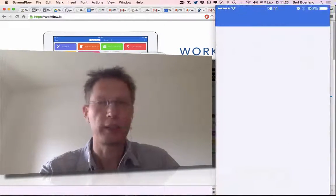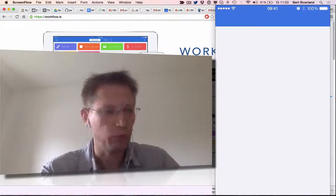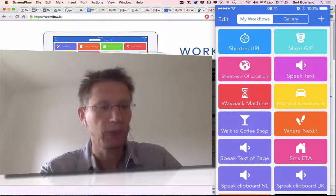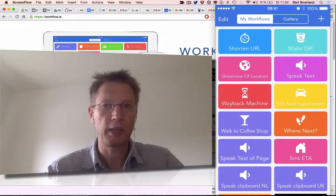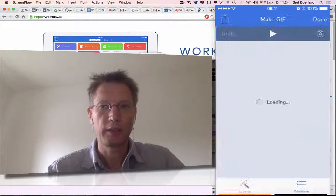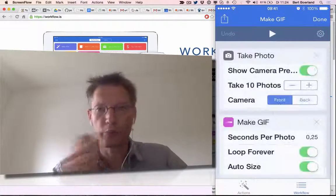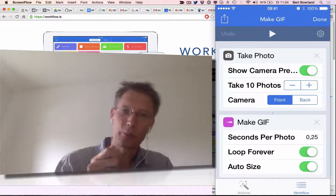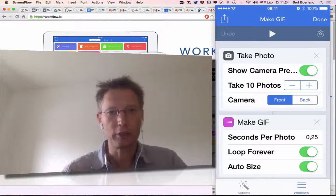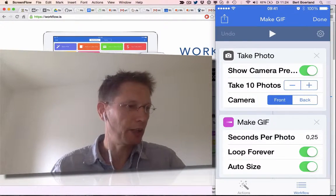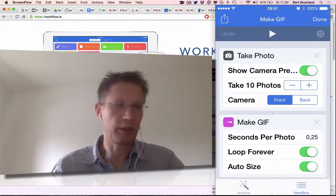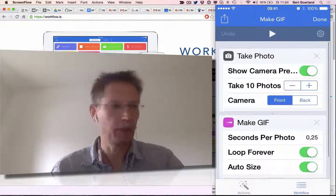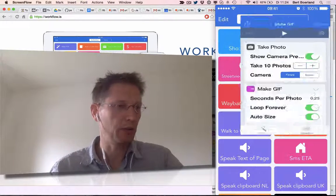Workflow is basically Yahoo Pipes — if that rings a bell — for iOS. You can program with blocks, and the output of one block is the input of another block, and you can chain your actions, as you can see here.